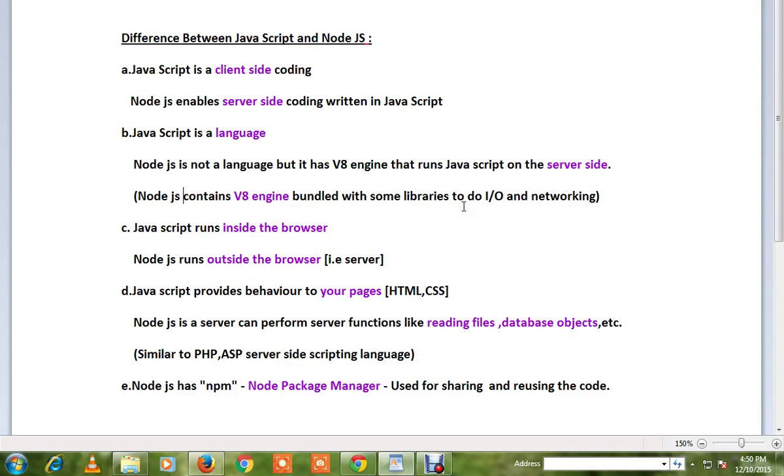Hi friends, in this video I'm going to talk about the difference between JavaScript and Node.js. JavaScript is client-side coding, whereas Node.js enables server-side coding written in JavaScript. The browser has a V8 engine.